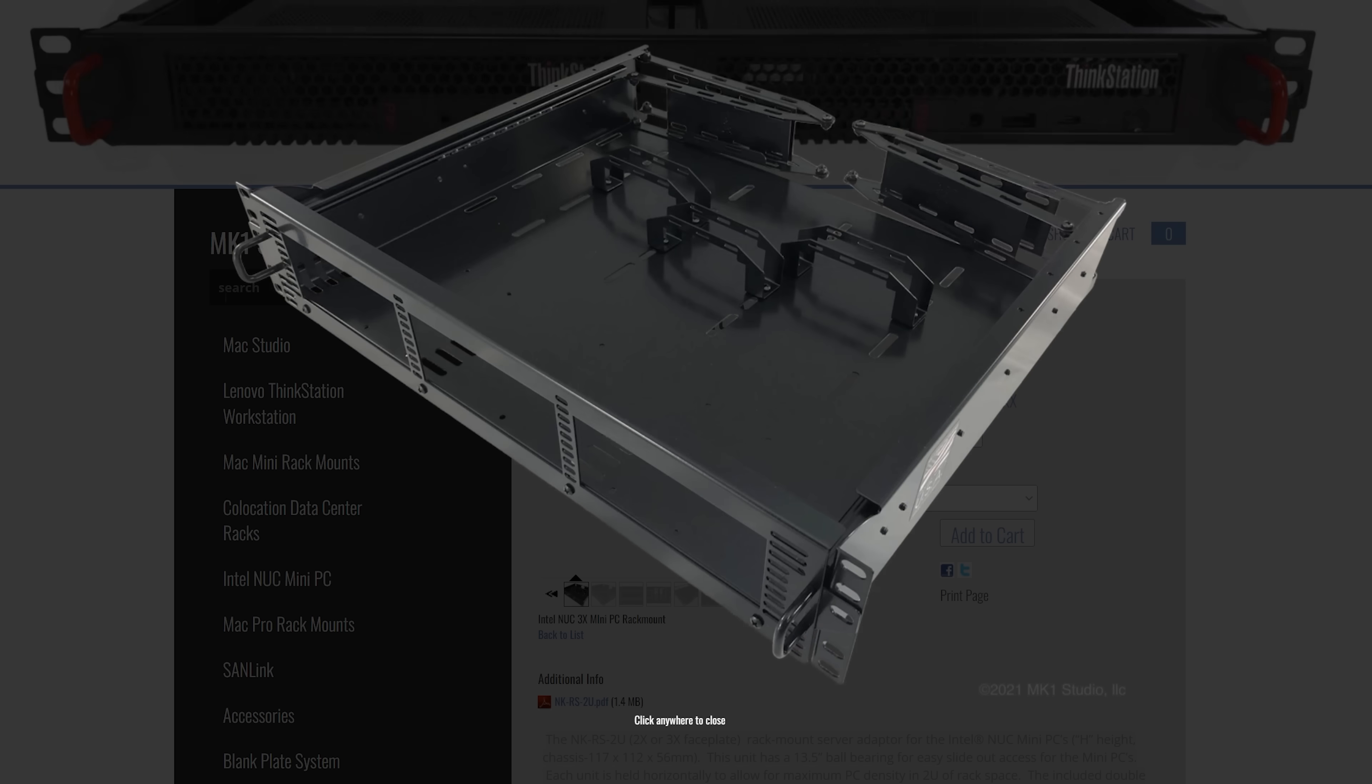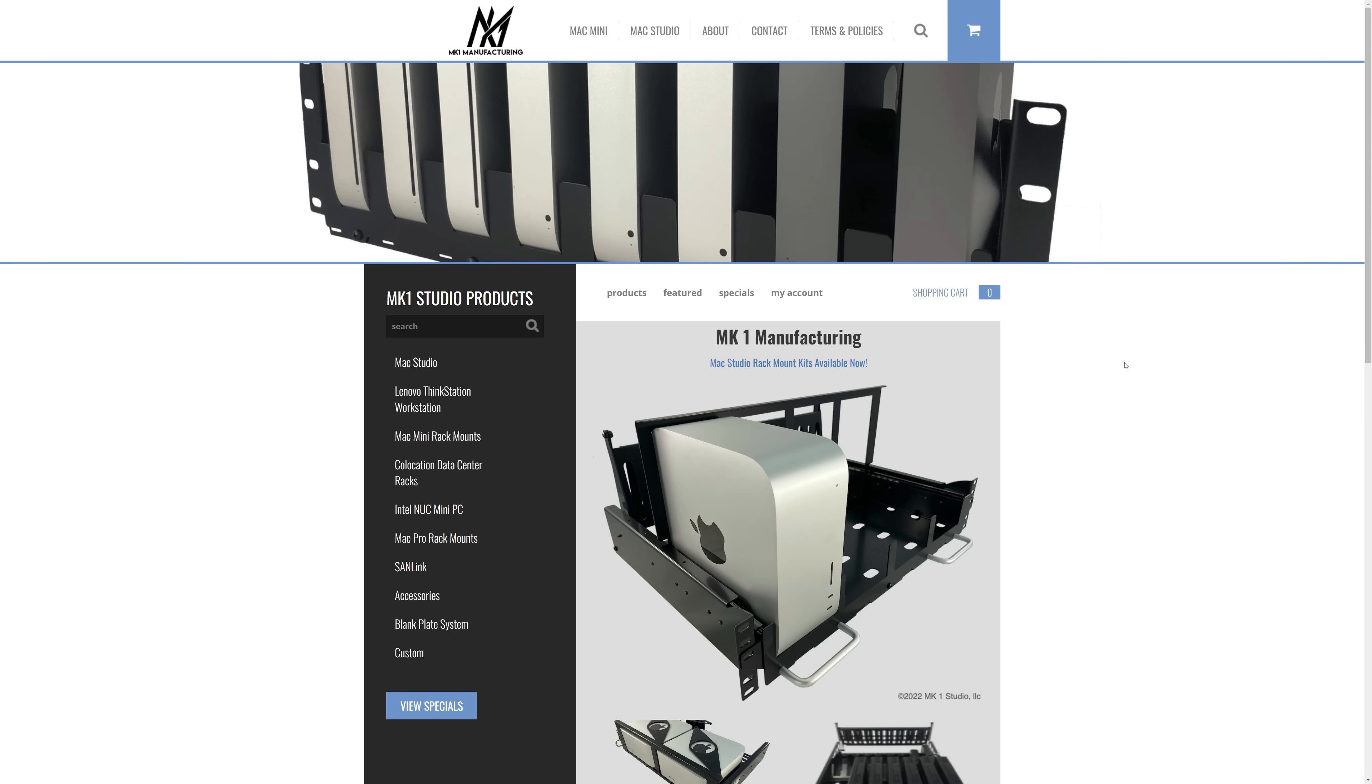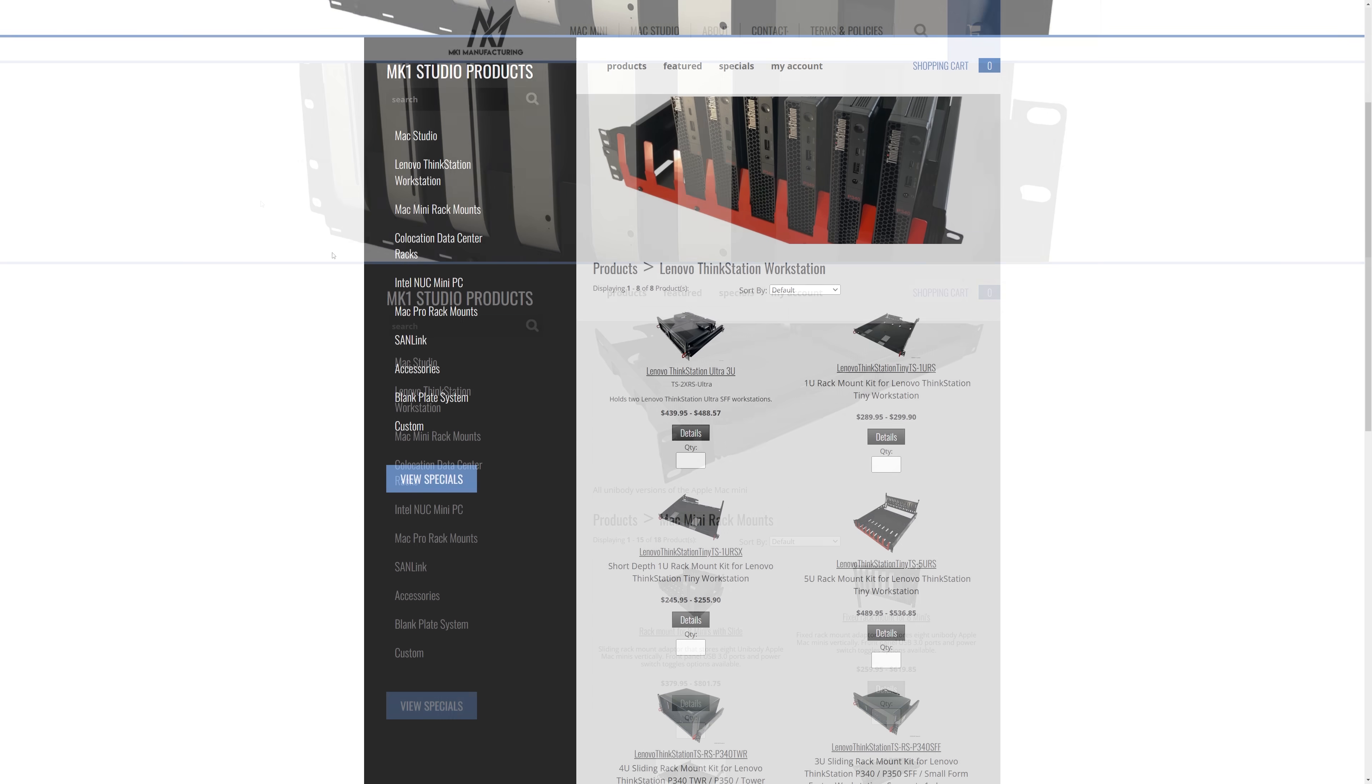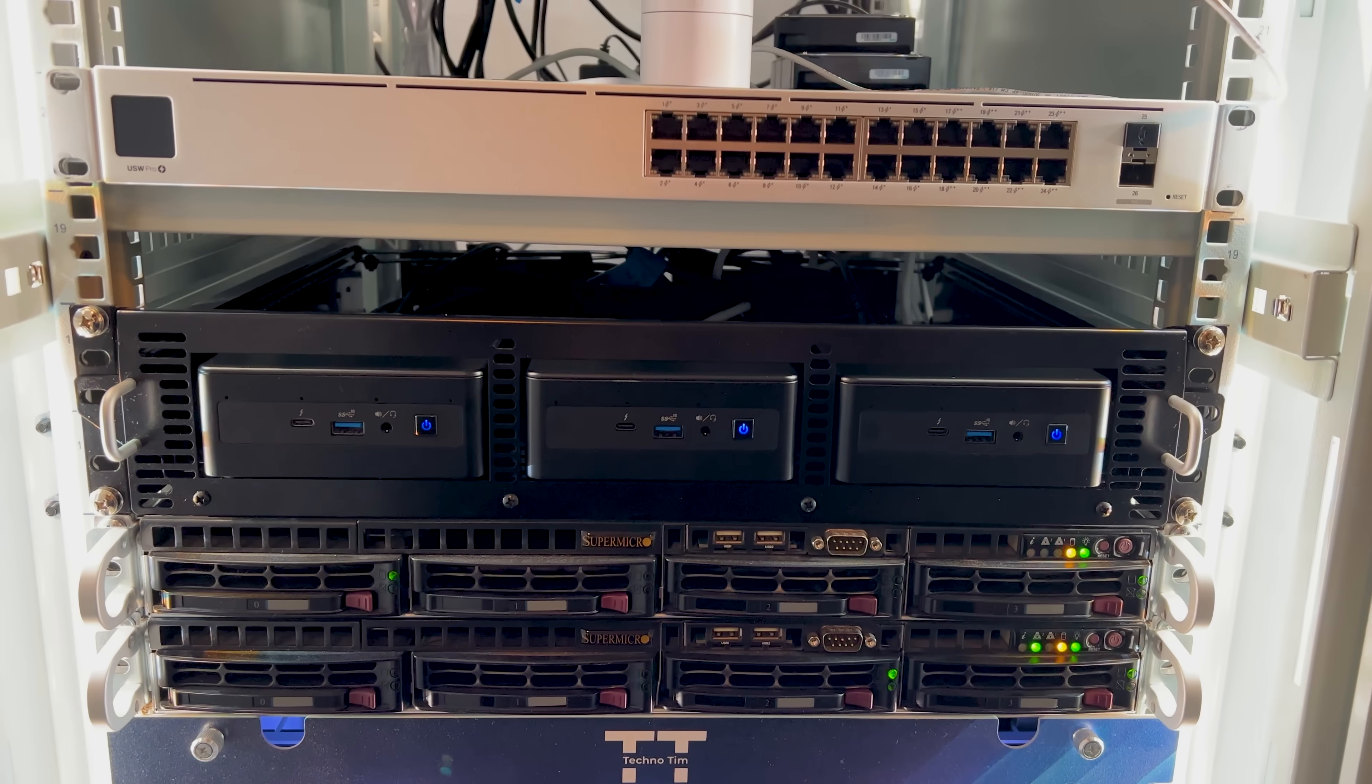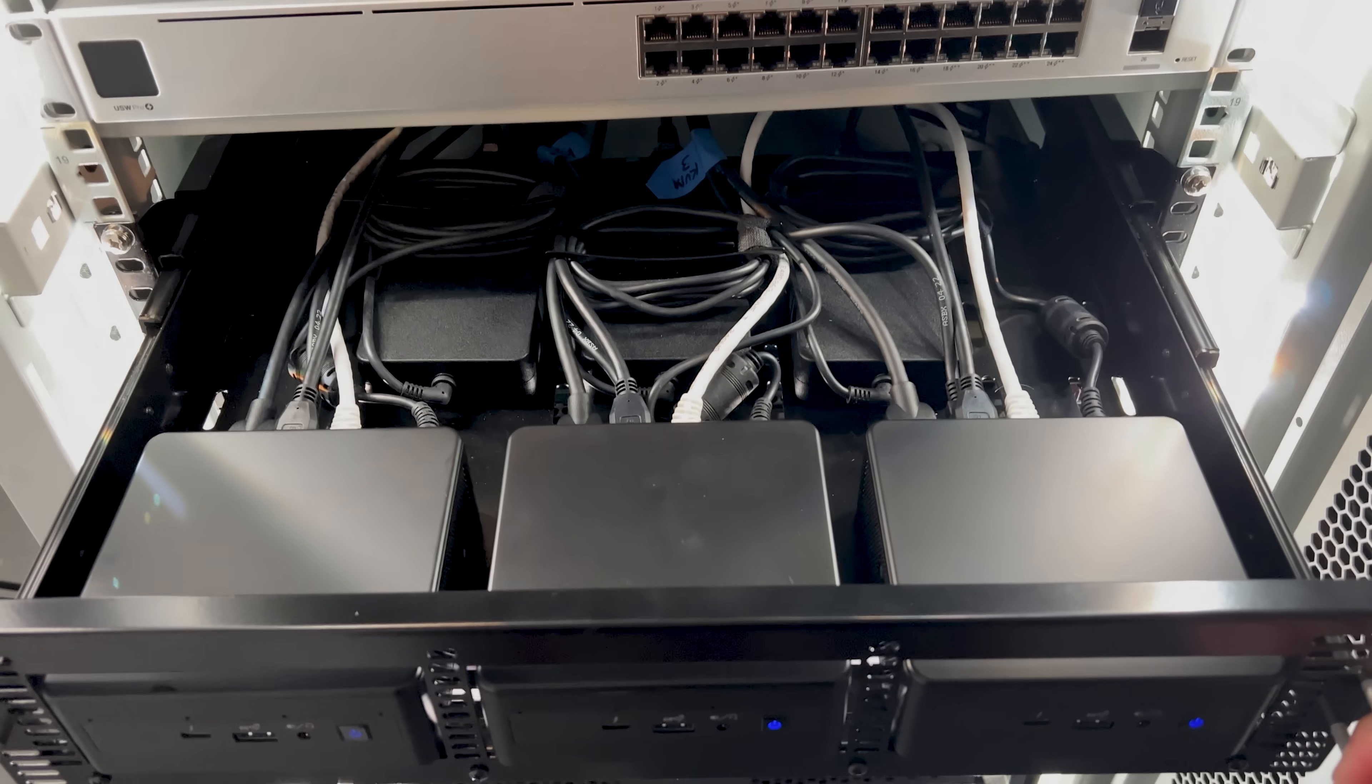I wanted a rack mount system that would hold three NUCs, hold them securely in place, and even give me some cable management. That's when I found this small company that makes all kinds of small form factor rack mount systems. MK1 Manufacturing makes all kinds of rack mount kits for small form factor devices like Mac Studios, Lenovo Thinkstations, Mac Minis, and of course Intel NUCs.